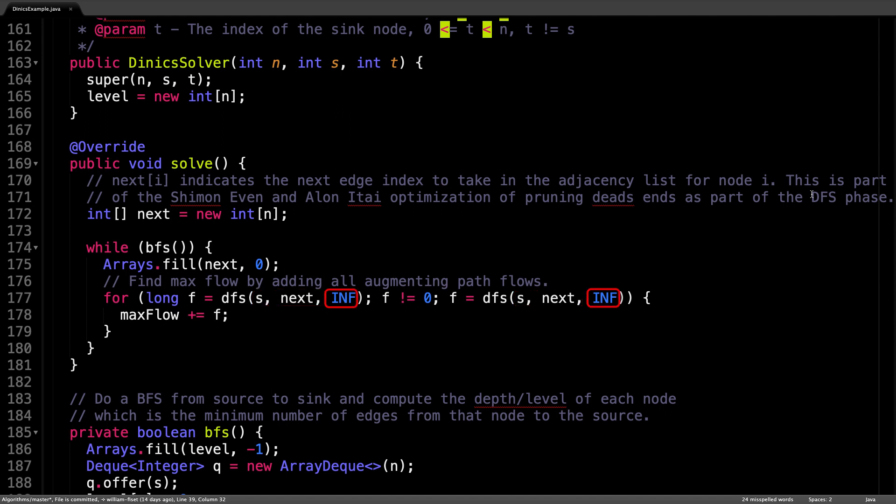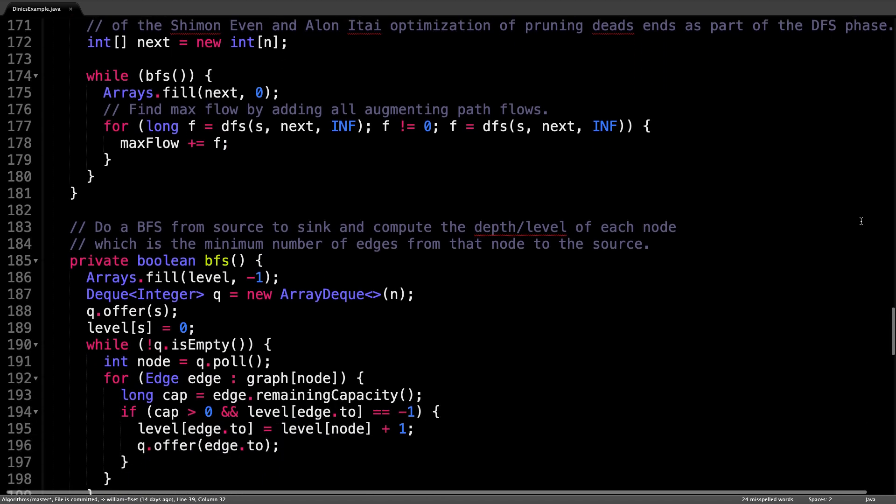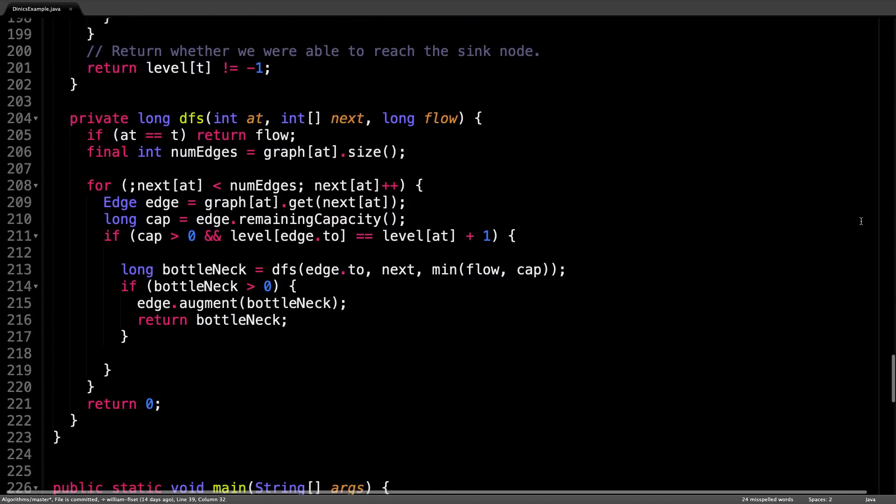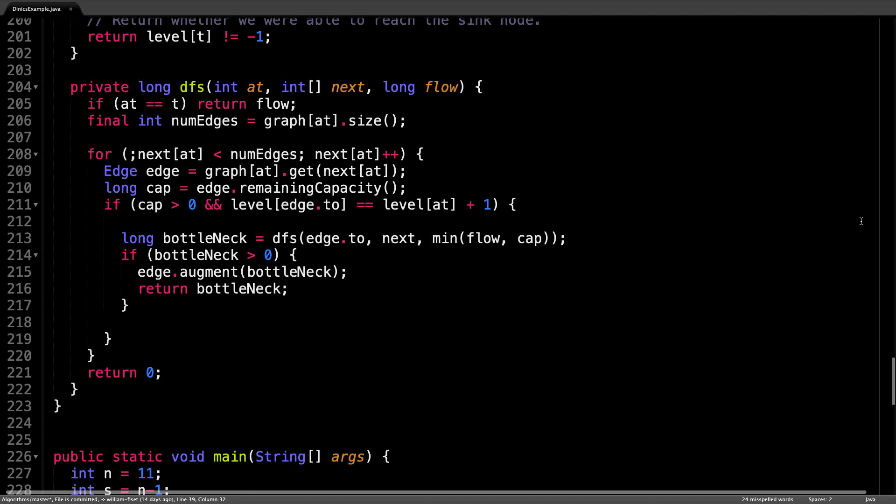which starts at positive infinity. Then for each augmenting path that we find, sum over the bottleneck values to compute the maximum flow. Alright, let's have a look at the depth first search method itself.